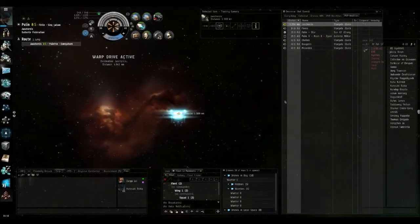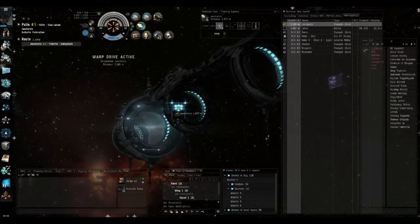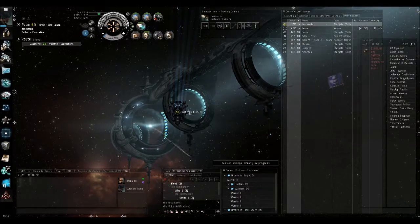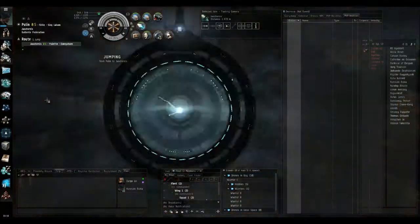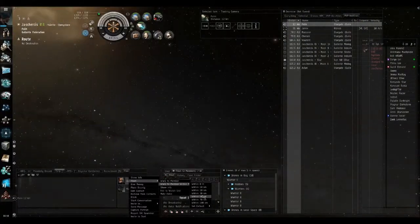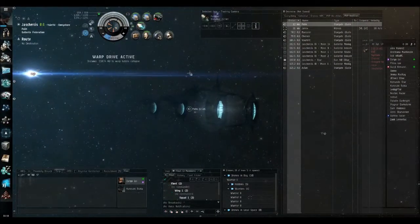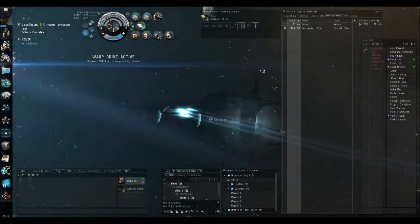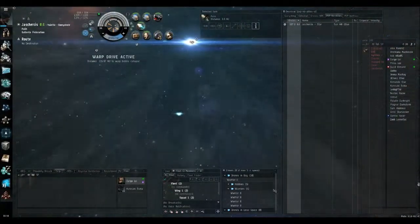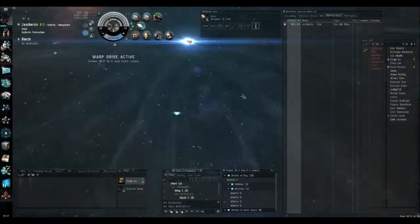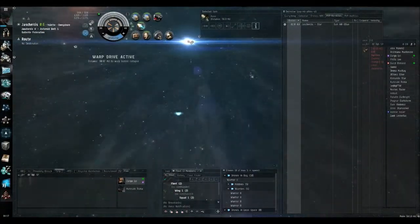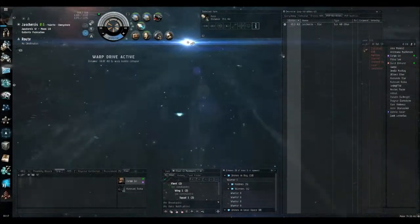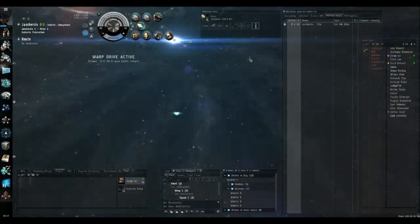The entire crowd is waiting with bated breath now. I'm now jumping the gate, so now time will tell if he's looking at local. I'm now warping to my character at 50. It's a long warp.